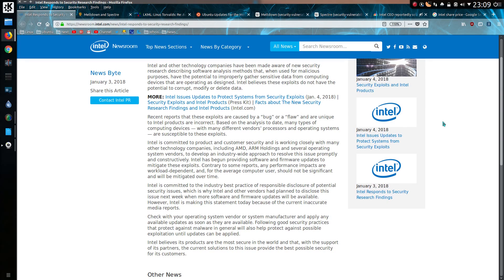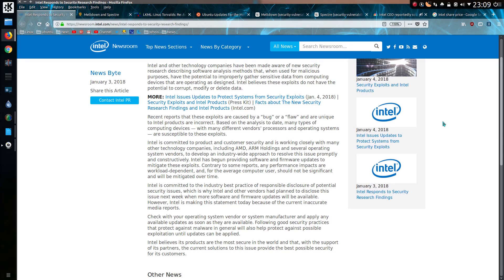Contrary to some reports, any performance impacts are workload dependent and for the average computer user should not be significant and will be mitigated over time. Actually, that is a fairly correct statement there about the impact on performance. For the average computer user, or maybe the average gamer, you won't really notice any significant degradation in performance. However, servers may be more significantly affected by the impact in performance. And particularly like SQL servers, as PostgreSQL stated, they are seeing a 7-30% reduction in speed.